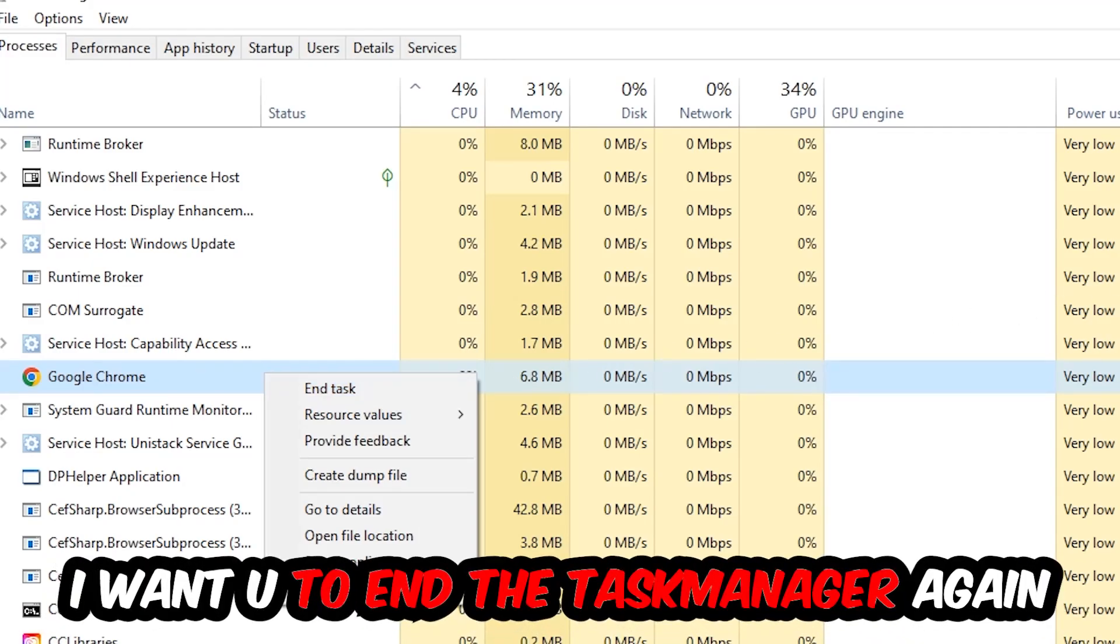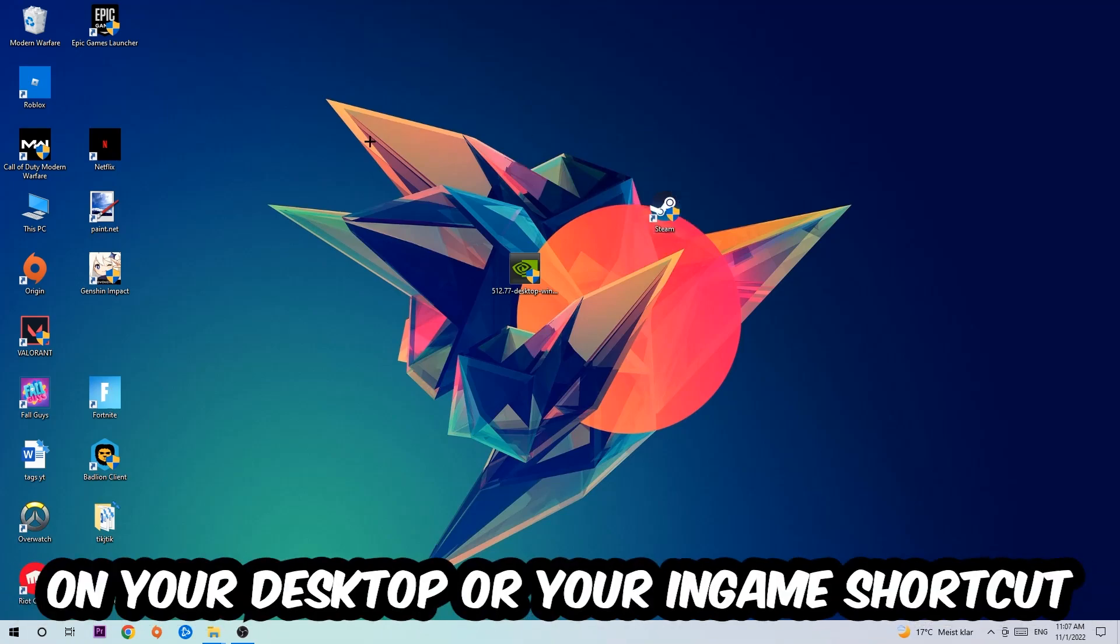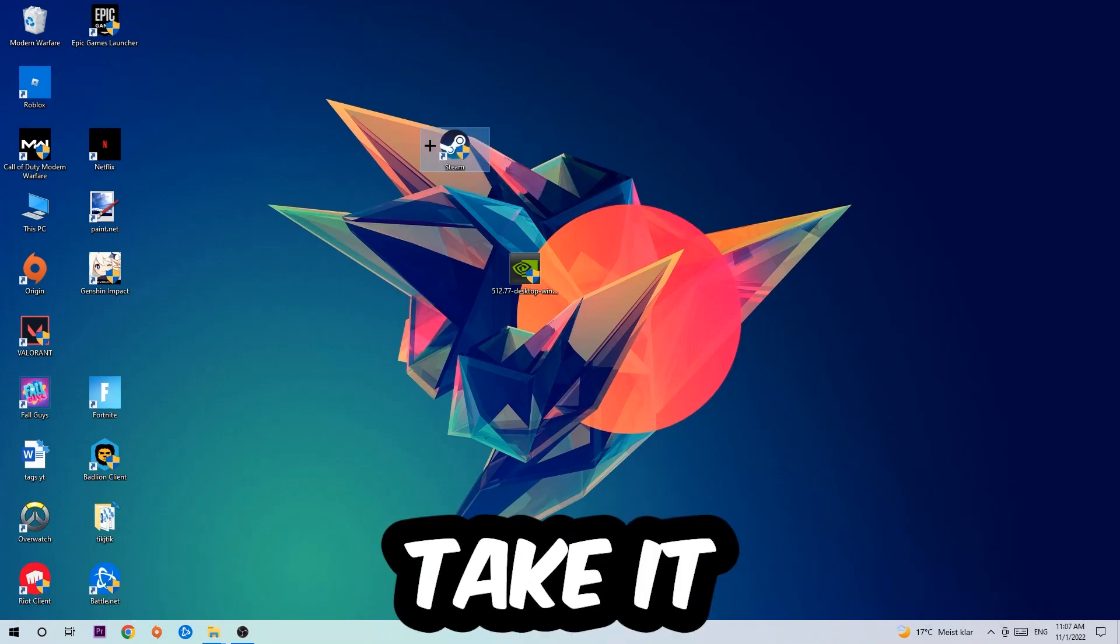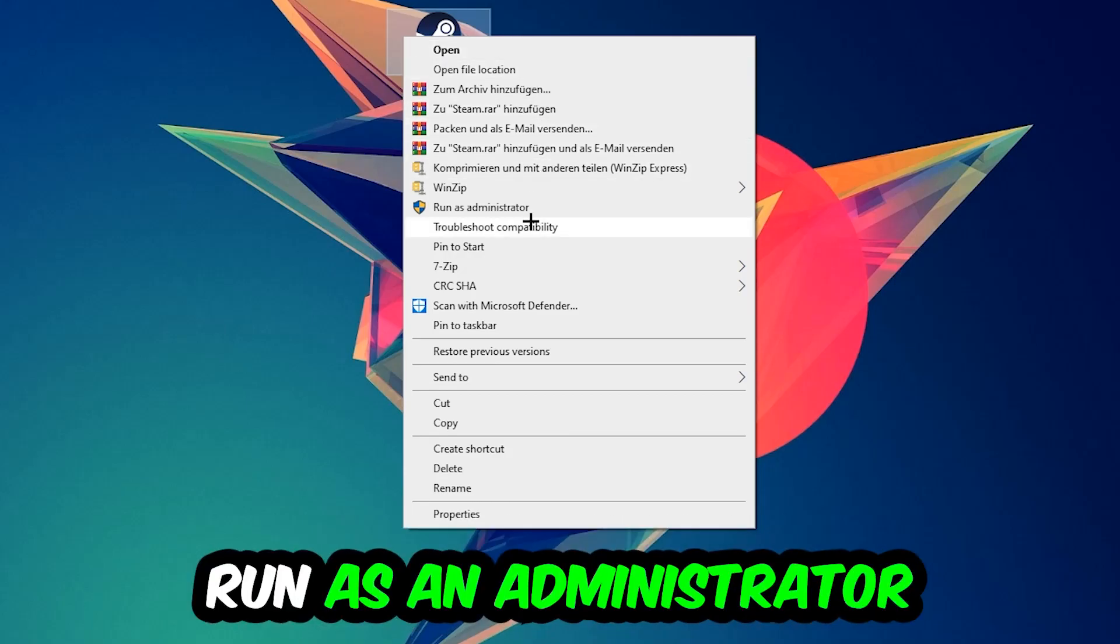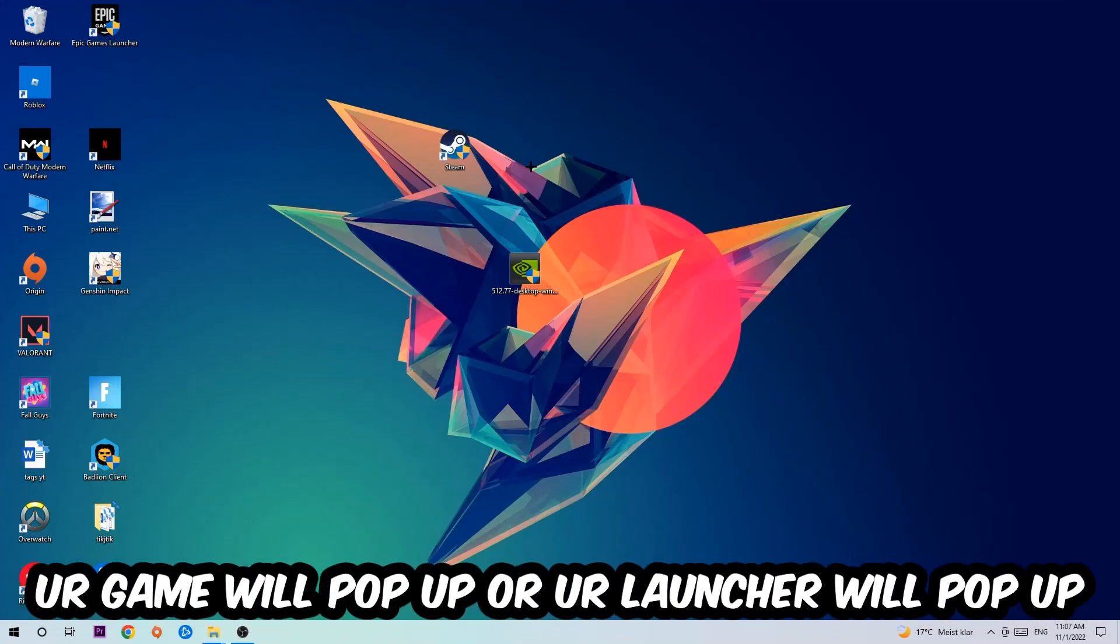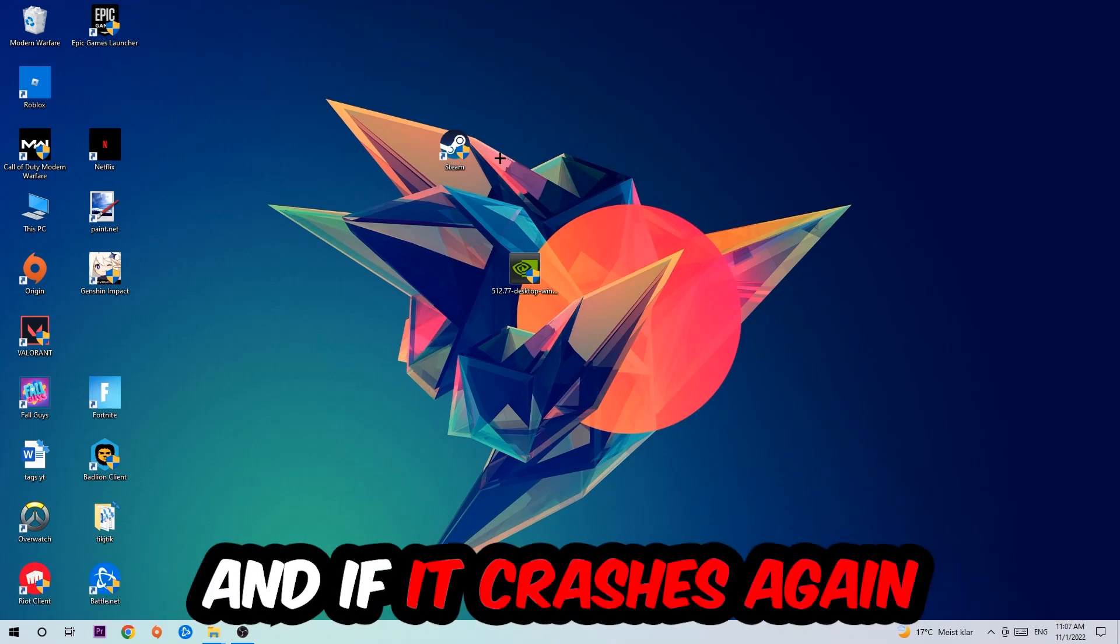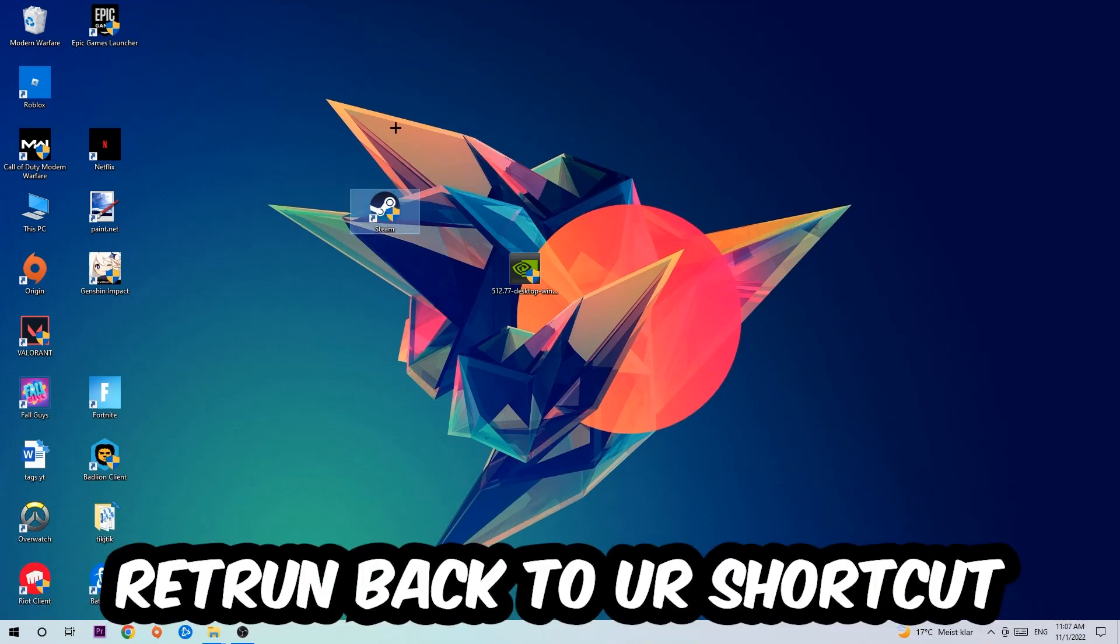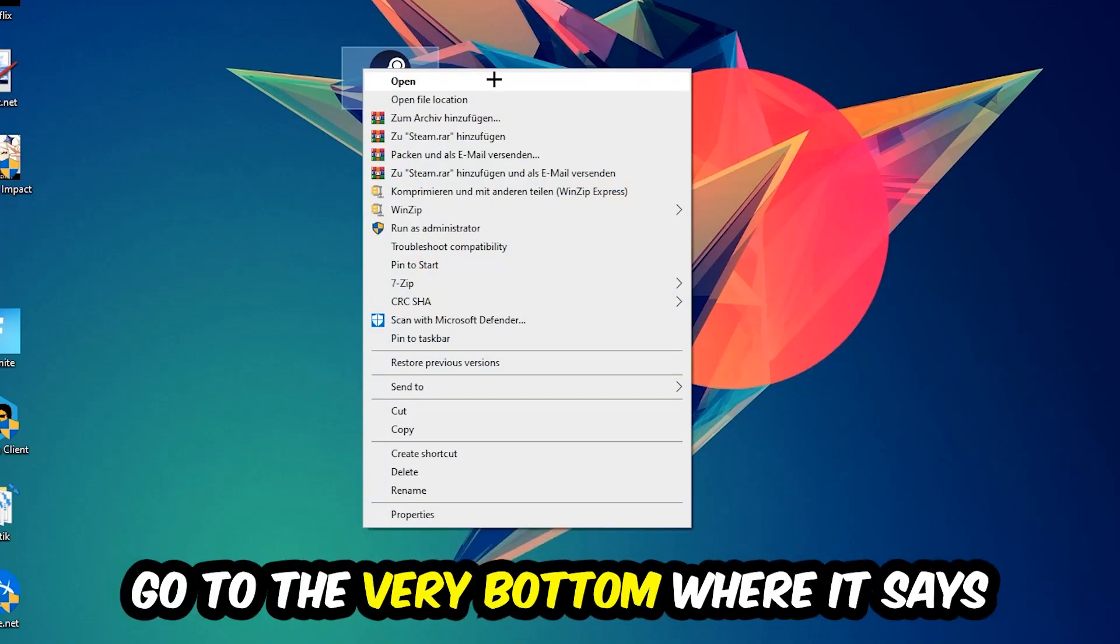Next step is to take your launcher shortcut on your desktop, right-click it, and hit Run as Administrator. Once your game or launcher pops up, launch your game over the launcher. If it crashes again, return to your shortcut, right-click it, and go to the very bottom where it says Properties.